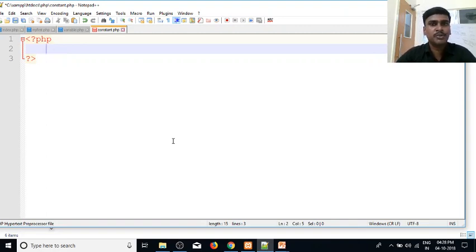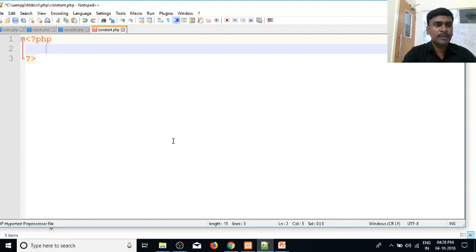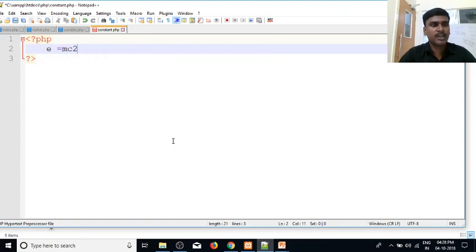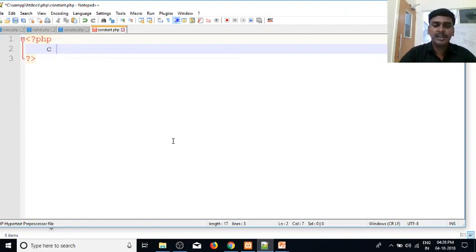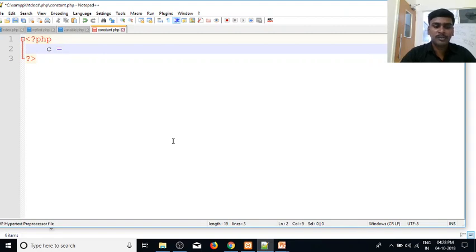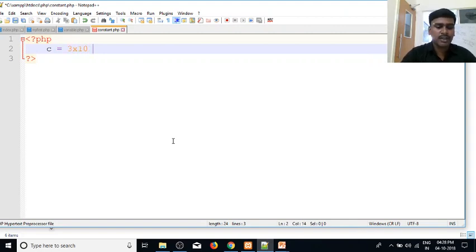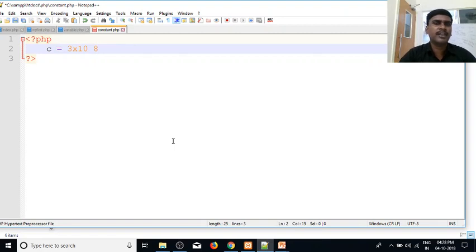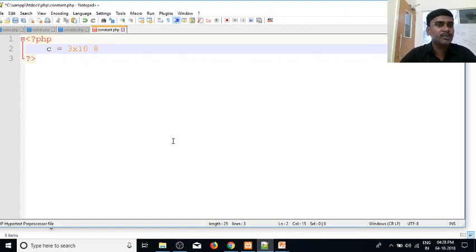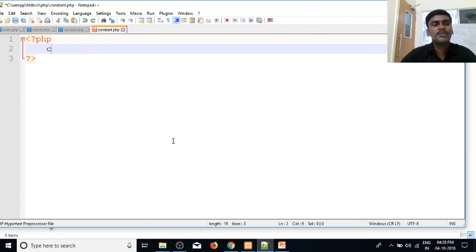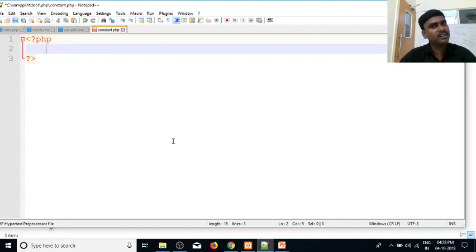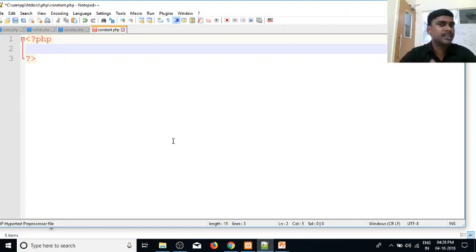For example, if we look at one equation: e equals mc squared. In this equation, c represents the speed of light, which is 3 times 10 to the power of 8. The speed of light is a constant value - it doesn't change.